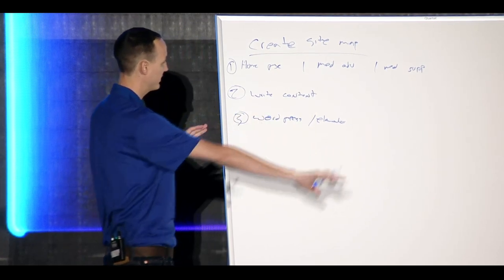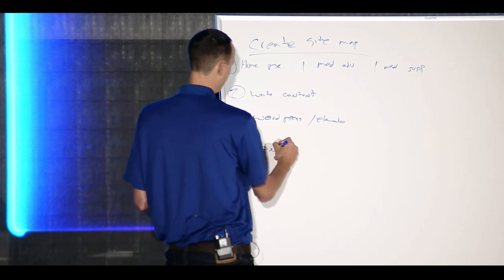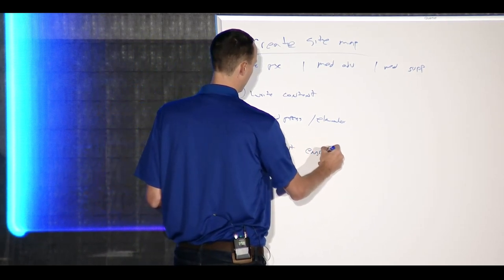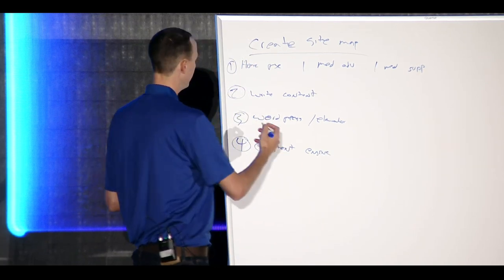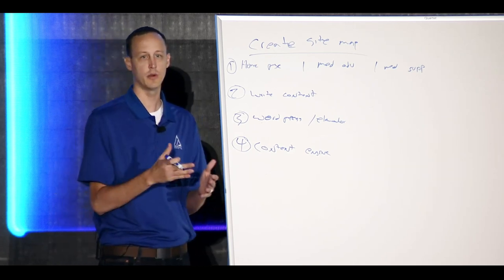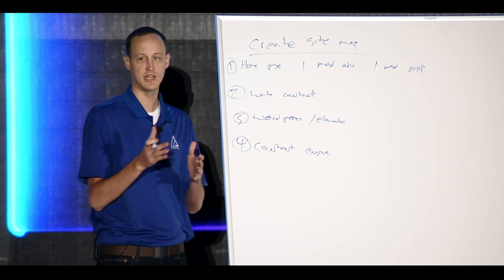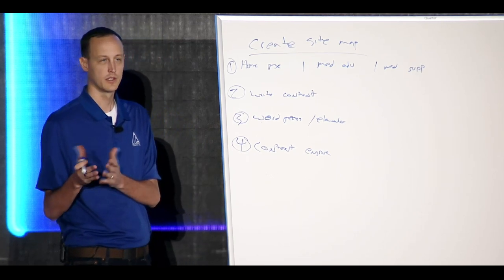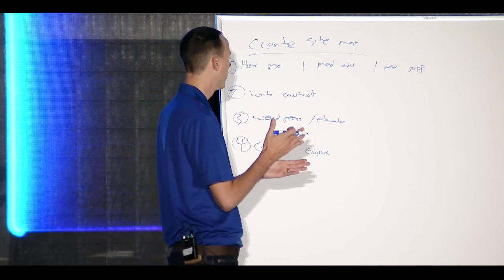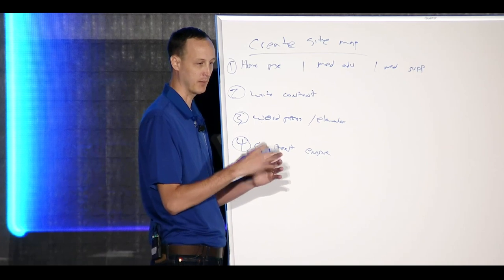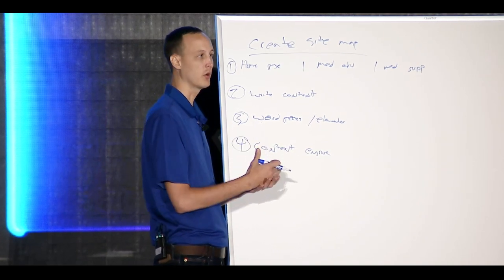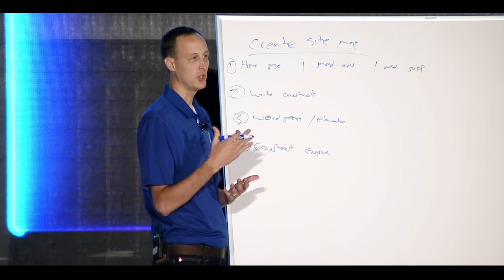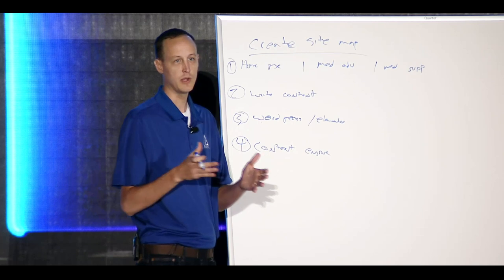Once you have your foundational pages built out in WordPress with Elementor, then you need to create a content engine. Now what that really means is Google does not care whose website they show in your particular market. They only care that their users get the best answers to their questions. What I mean is if you have the best website that answers the question the best in a particular area, you're on the first page of Google. That's how it works.